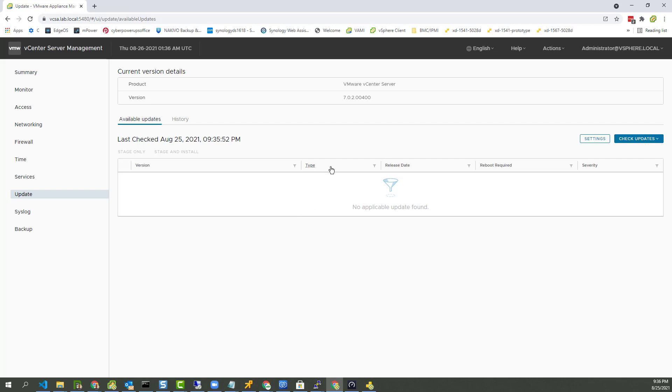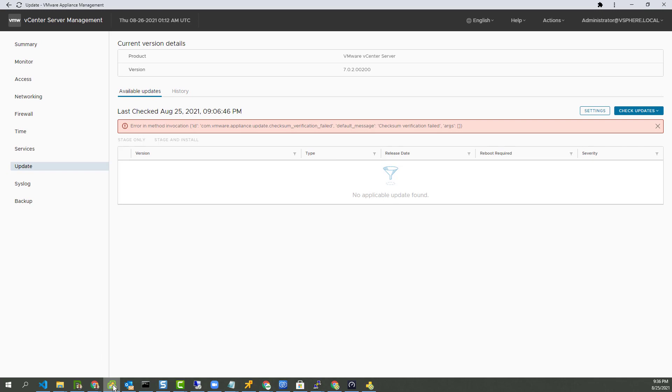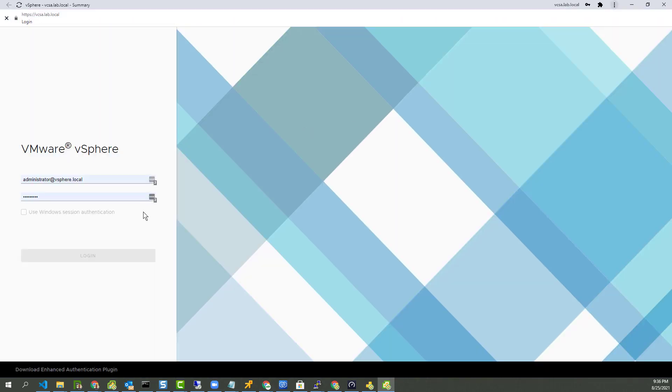All right, how about vSphere client? Let's see how that looks. Do a nice fresh login here, as you'd expect after a vCSA update.